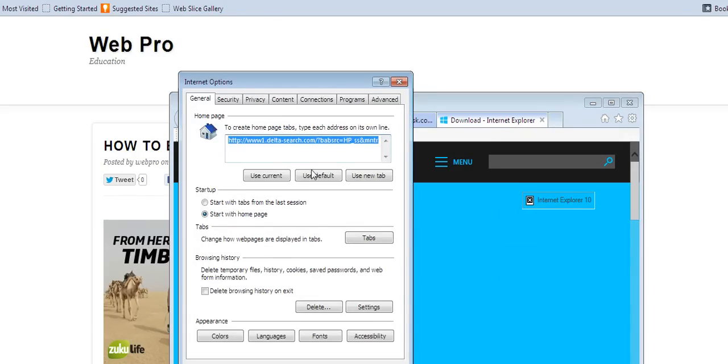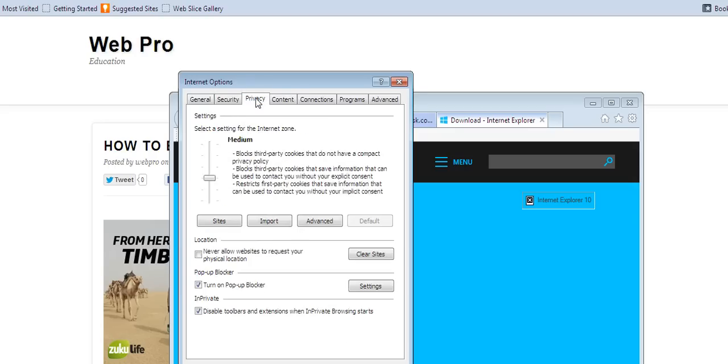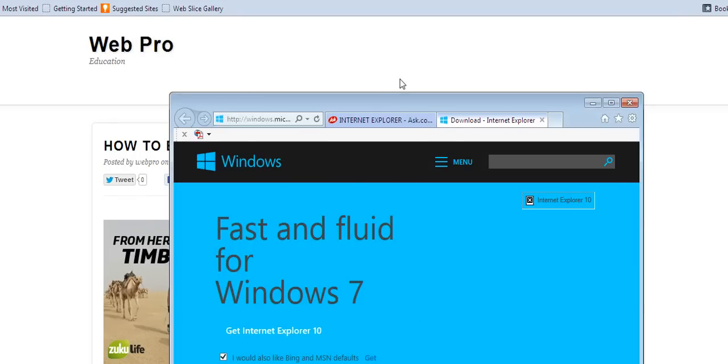Then go to privacy. Under privacy, there's a checkbox called turn on pop-up blocker. It's already checked, meaning I've already blocked pop-ups for my browser. You can uncheck it and check it as you wish. That's Internet Explorer.